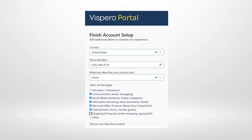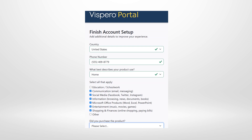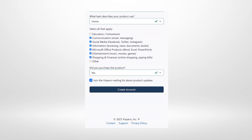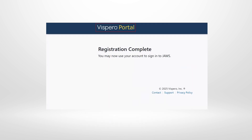Additional checkboxes include Shopping and finances, and Other — if Other is checked, an edit field appears to type additional uses. A combo box asks 'Did you purchase the product?' with Yes or No options; selecting Yes and tabbing reveals a checked checkbox for joining the Vispero mailing list about product updates. Tabbing to the 'Create account' button and pressing Enter advances to the final page, which announces 'Registration complete. You may now use your account to sign into JAWS.'